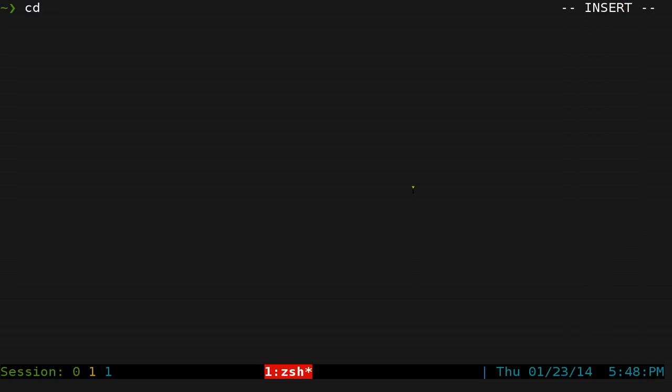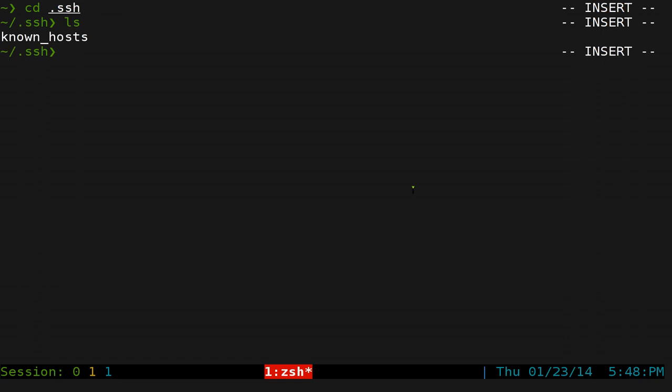Let's go into our SSH folder. Now this folder is empty right now. Well, it has this known_hosts here for our IP that we connected to, but it only has one file.